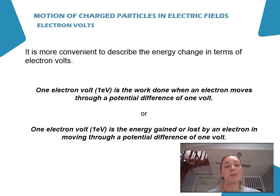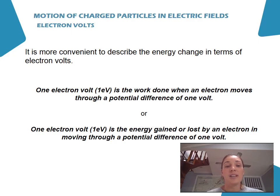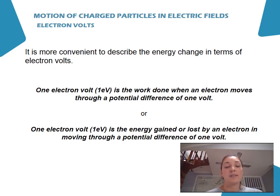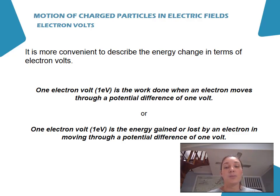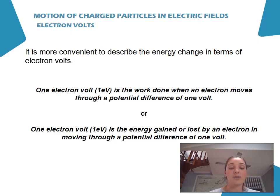When talking about the energy of charges, the amounts are so tiny that it's much more convenient to describe the energy change in terms of electron volts rather than joules. One electron volt is the work done when an electron moves through a potential difference of one volt, or equivalently, the energy gained or lost by an electron moving through a potential difference of one volt.